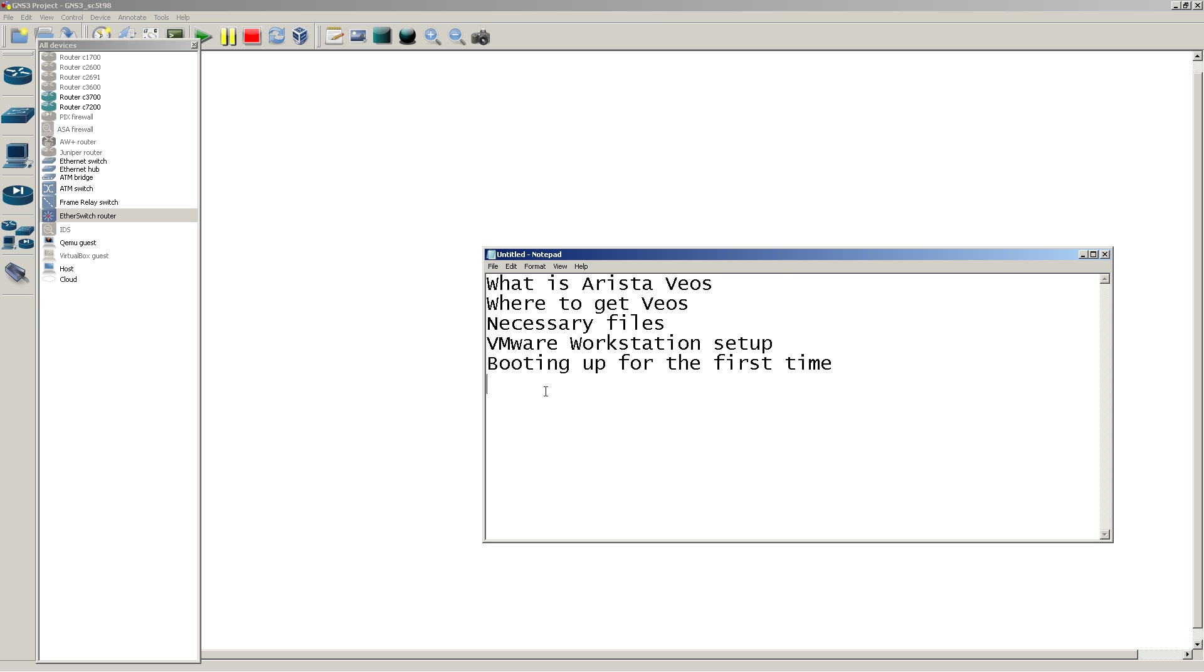And if you want to go completely nuts, since it's based on Linux, they let you get into the Linux part. I'm going to tell you where to get VOS, it's very easy and it's free. The necessary files that you're going to need to download, there's two files, and it's about 420 megs. We're going to go over the VMware workstation setup, and we're going to boot it up for the first time and play around a little bit.